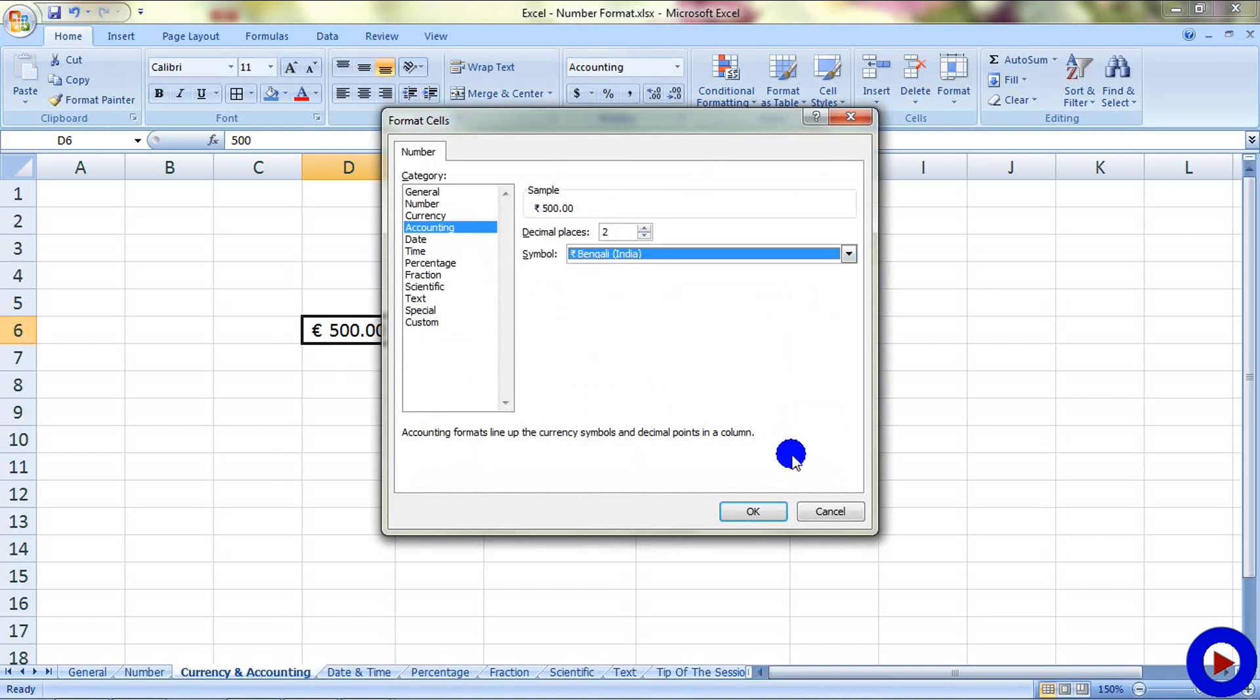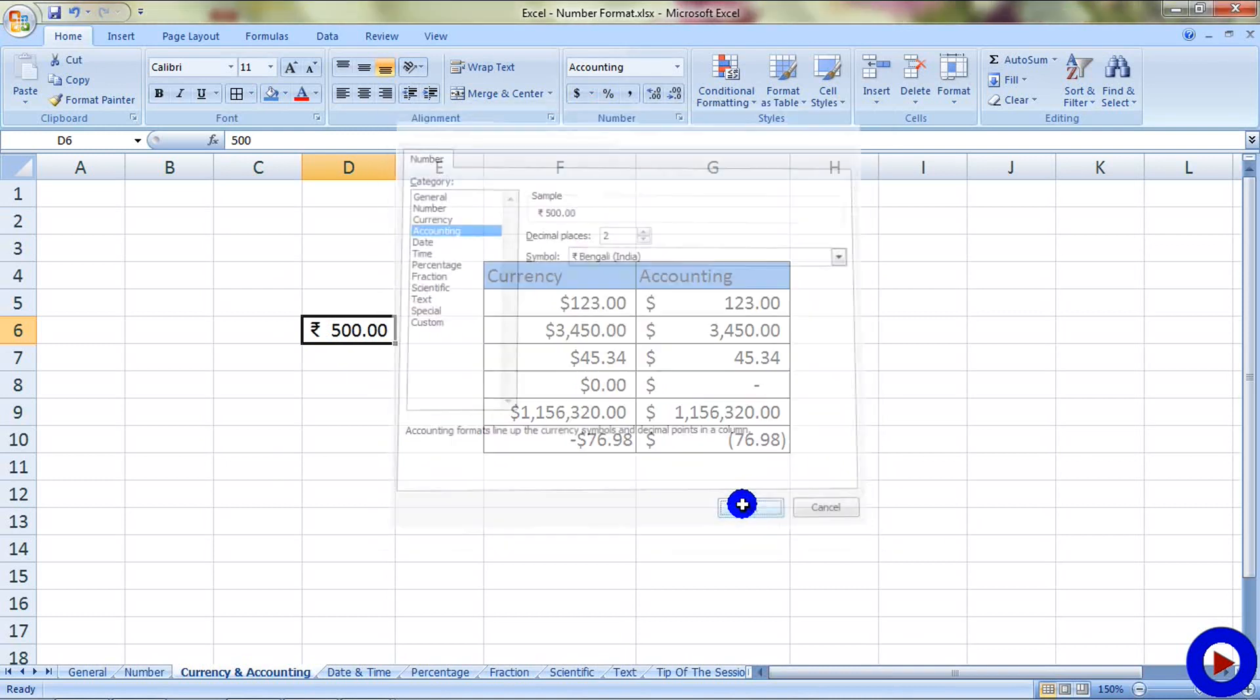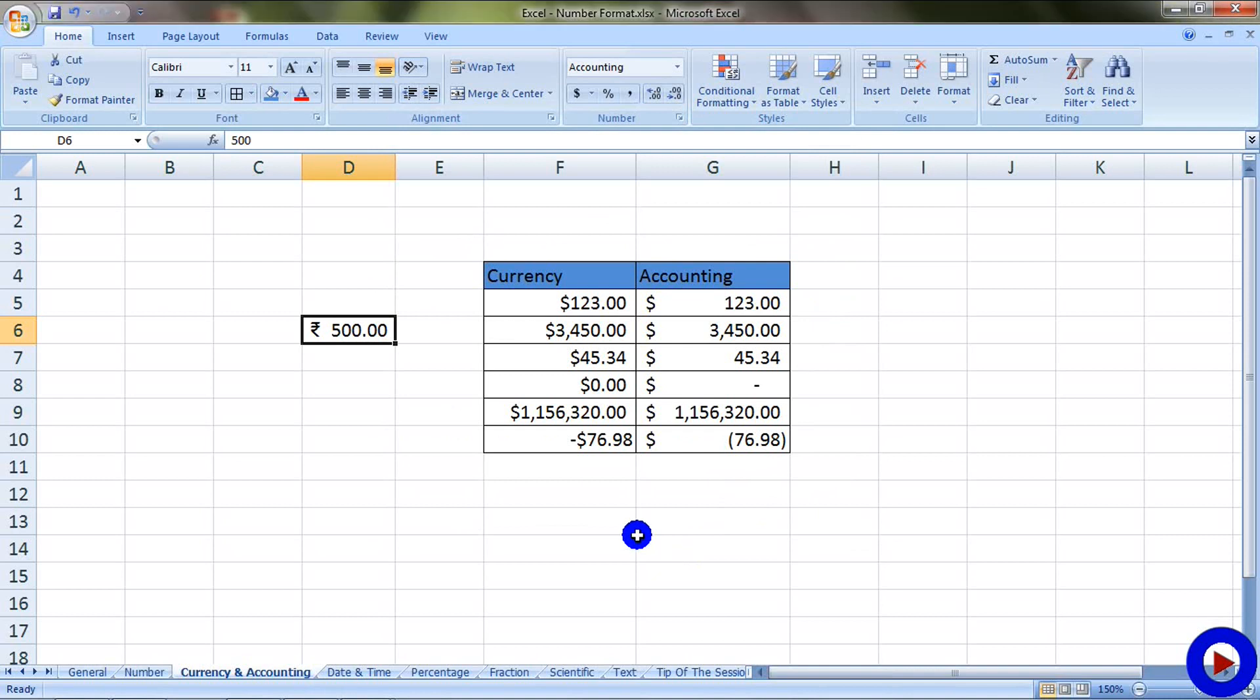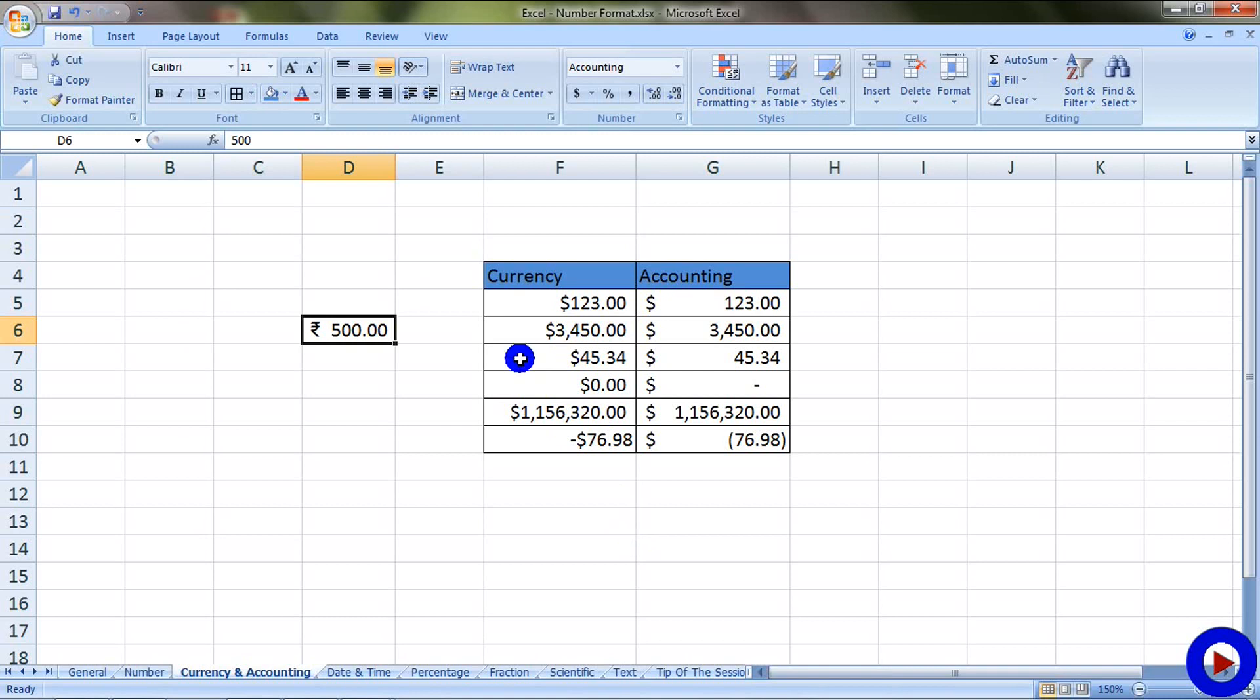Currency and accounting are pretty much same with a little bit of difference. To explain the difference, I have a little chart over here. One is for currency, another for accounting. Some of the similarities between currency and accounting format are both can take a currency symbol, decimal points, thousand separators, and negative numbers.